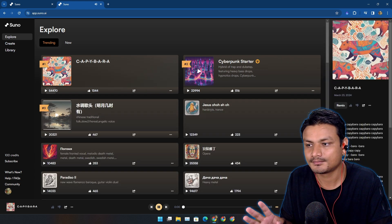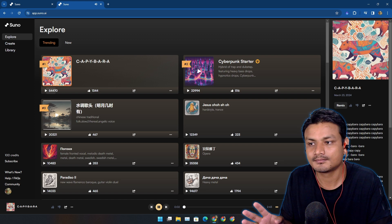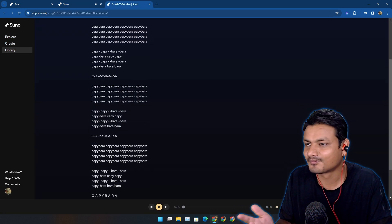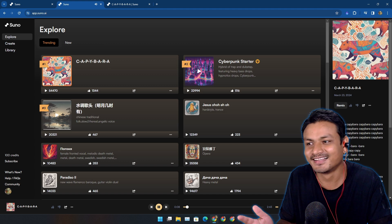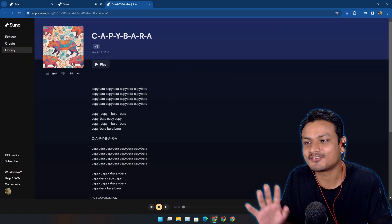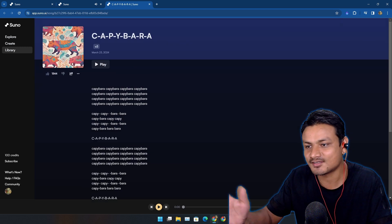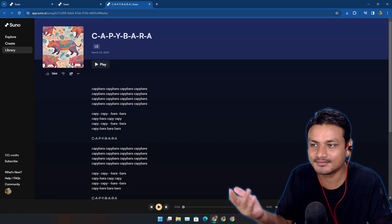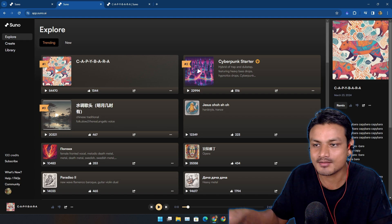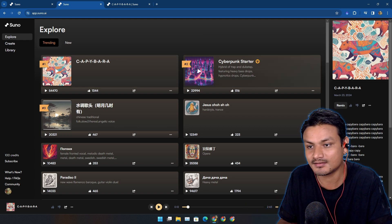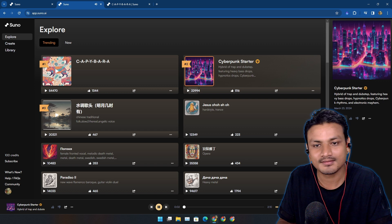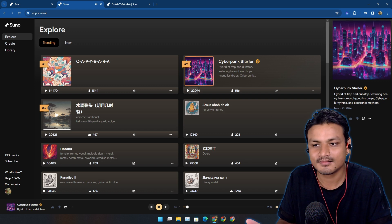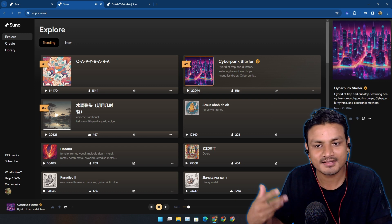Let's listen to a few of them. This one is funny - a song about capybara. It's amusing and it's trending right now at number one. There's a Cyberpunk Starter, let's listen to this. The build up...